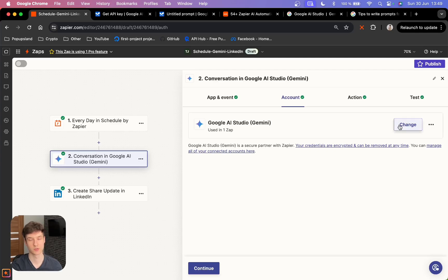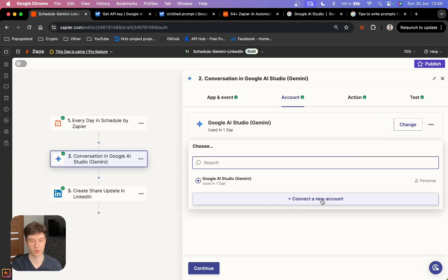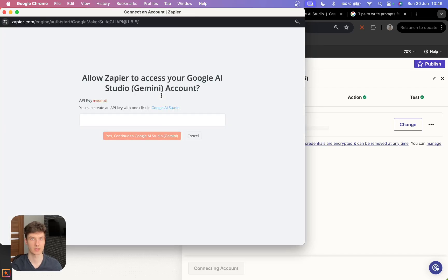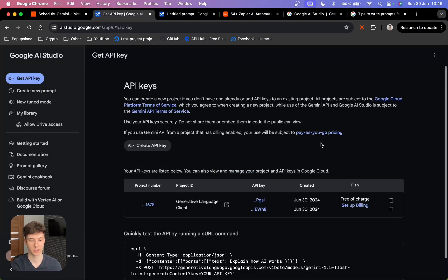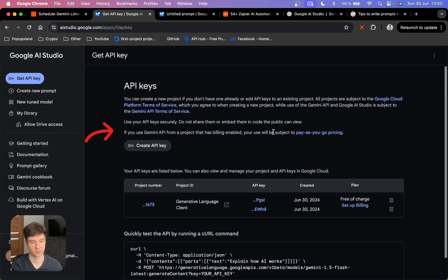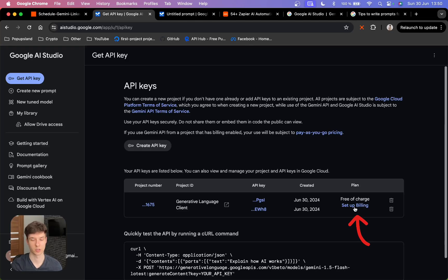In Zapier, you are going to be prompted to use your API key to connect Gemini with Zapier. Click on Connect a New Account, and a new pop-up is going to be shown to you. Simply paste the API key in that field and you are good to go. Back to Google AI Studio — you can see that we now have two API keys and it's going to use the free of charge plan. If you use the Gemini API from a project that has billing enabled, your use will be subject to pay-as-you-go pricing, but that is not the case here since we have not set up billing.